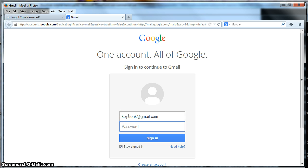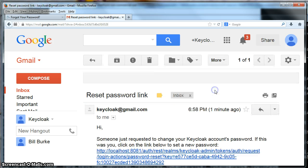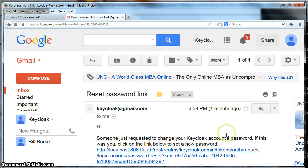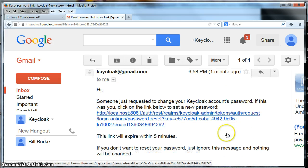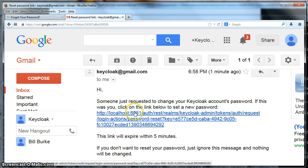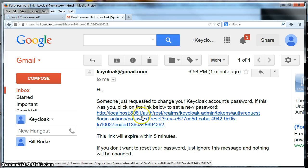I'm logging into gmail now. Let's see if I can remember my password. Okay, now you see we got an email message, reset password link. So you click on that and it reads, Hi, someone just requested to change your Keycloak account's password. If this was you, click on the link below to set a new password. This link will expire within five minutes. So now we will click on this link here.